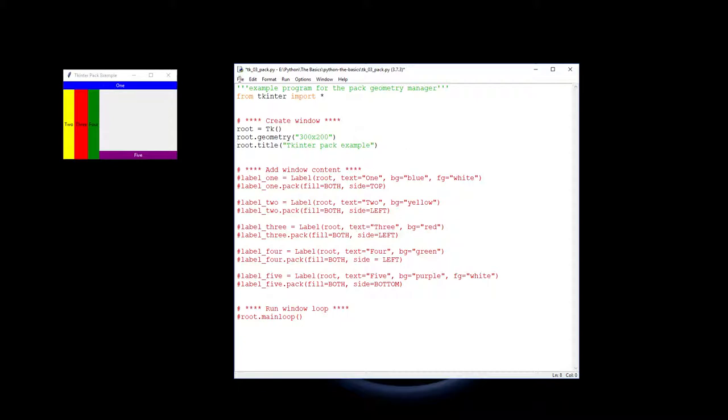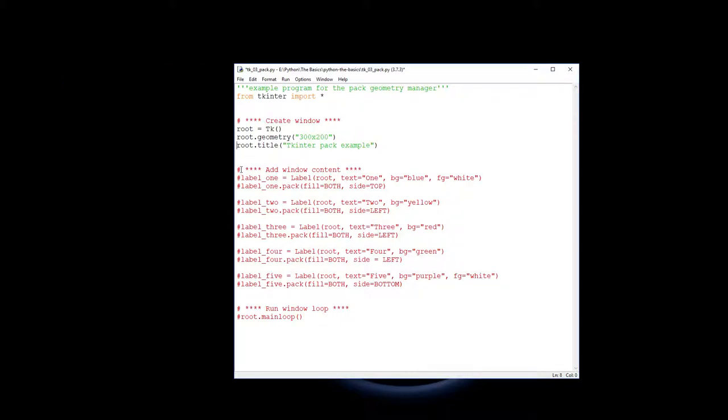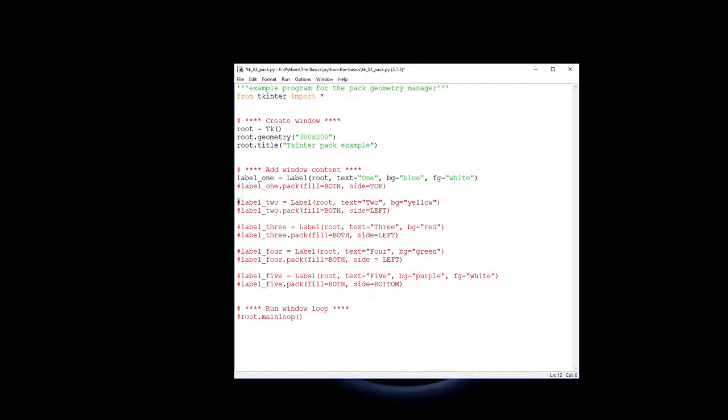So now we're going to add the content. The first one we're going to create a label as we did last video but you'll notice that there's a couple of additional things in here. I've changed the background color to blue and the foreground color to white just so they're obvious which ones they are. I'm just going to bring all the label codes up.